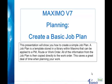Hello, my name is Jim Muncy with Progetech. This presentation will show you how to create a simple job plan.